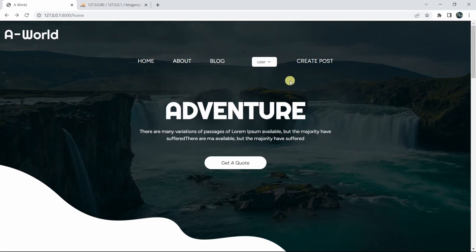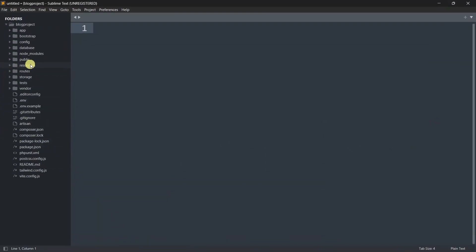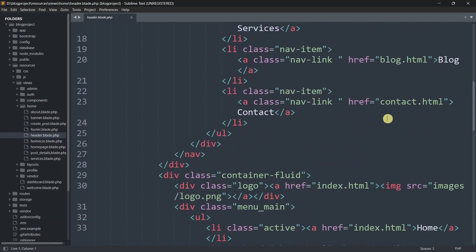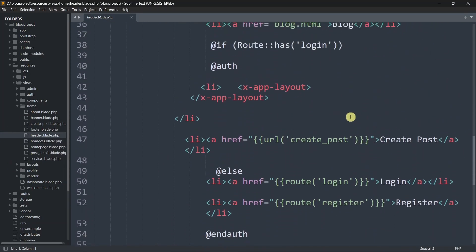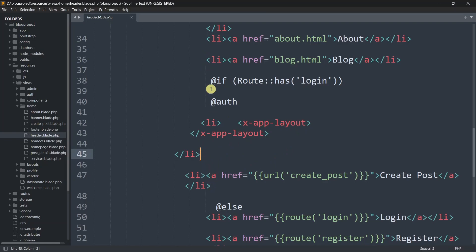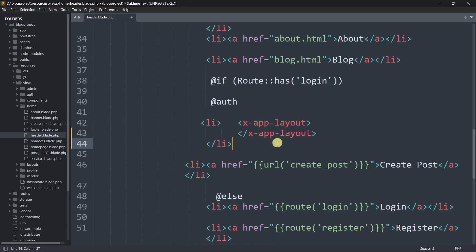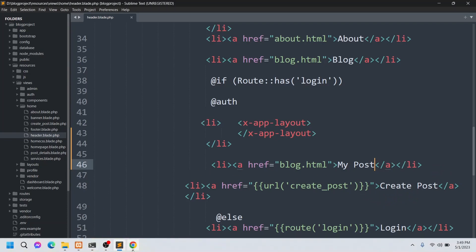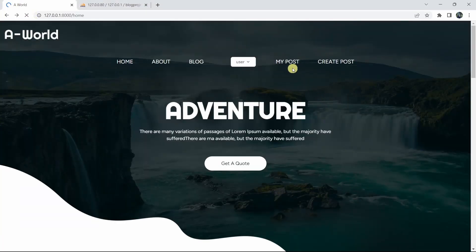First, let's go and create a 'My Post' button. Let's go back to code and go to the header section. We'll go to resources, views, then home, and inside home we have header.blade.php. We'll go down and here you can see we have the auth condition. Inside this auth condition we are going to add a list item.